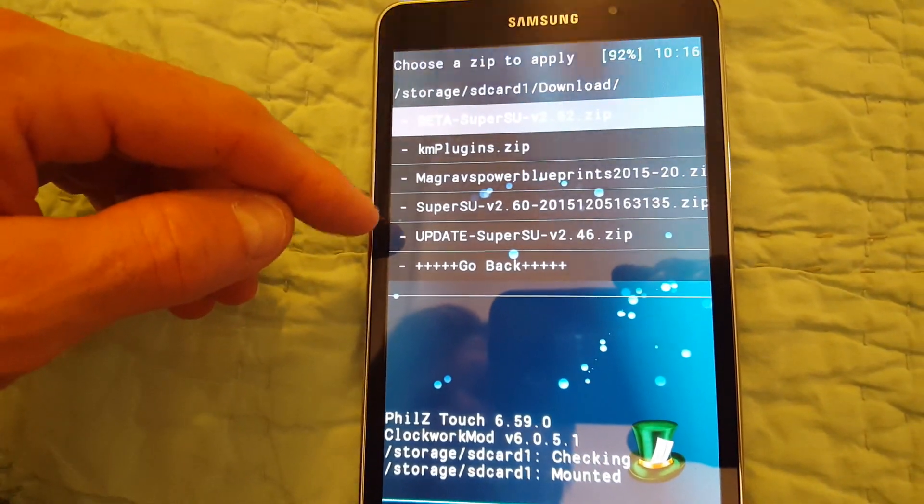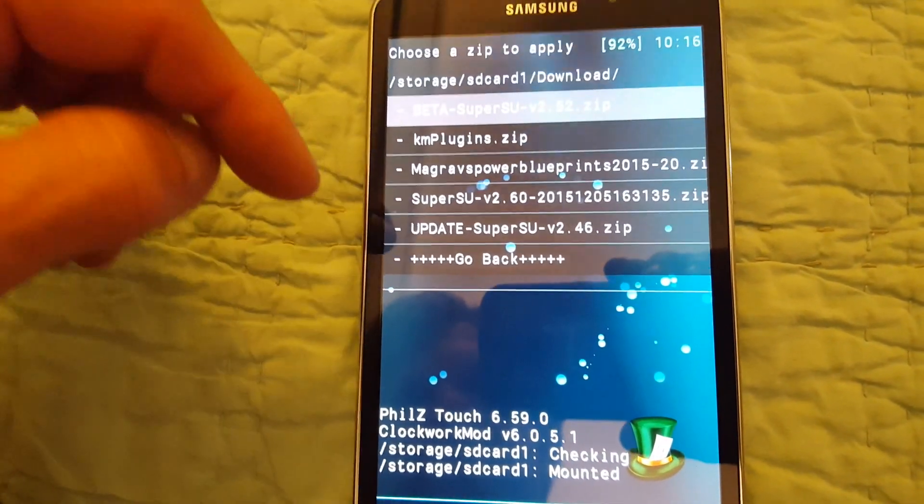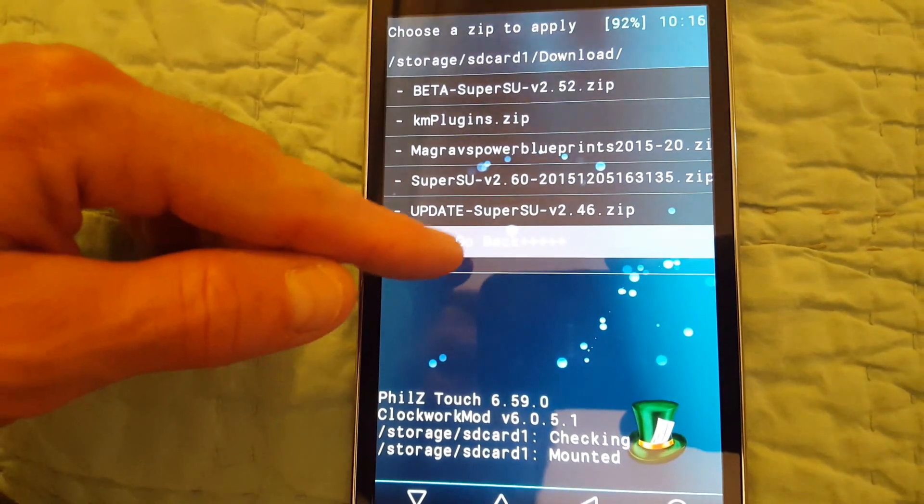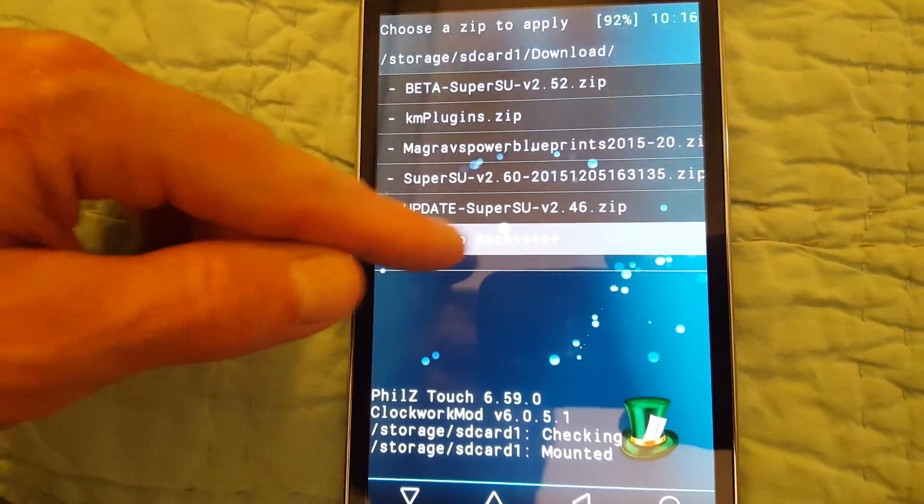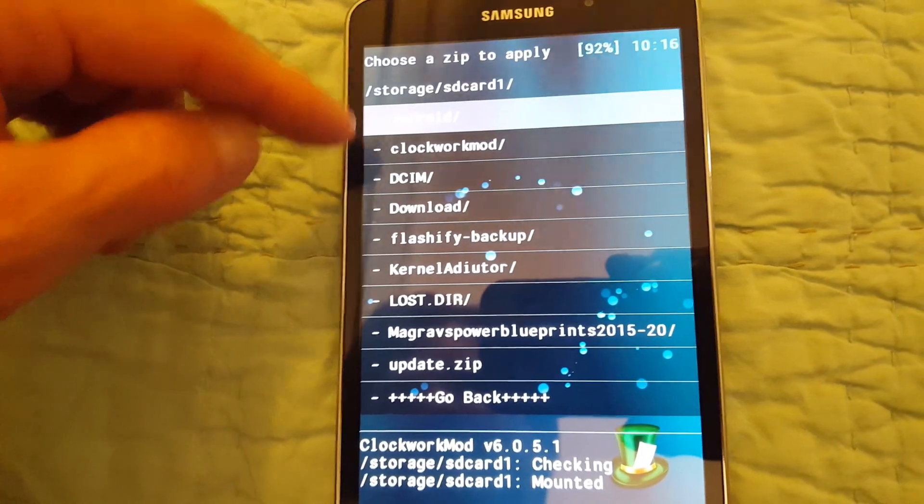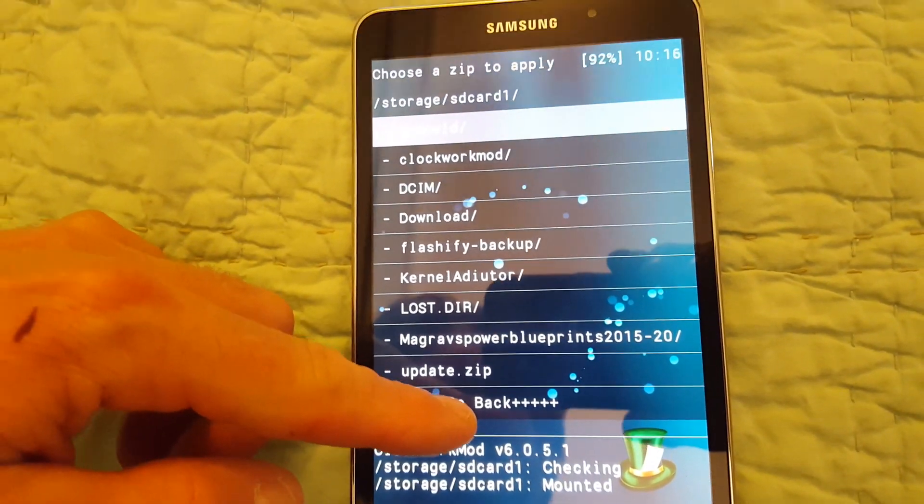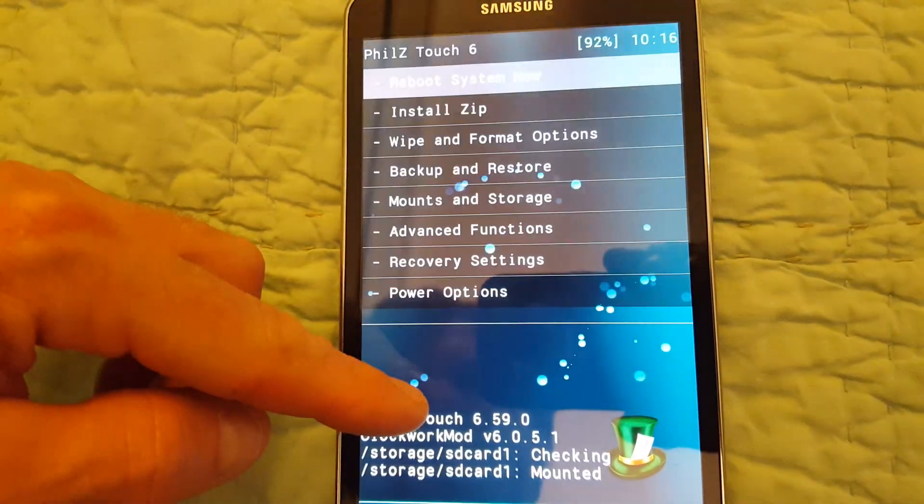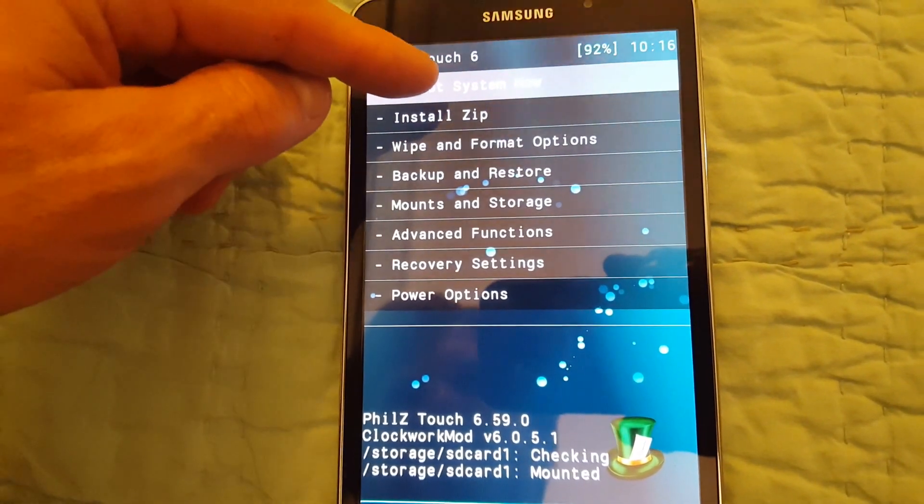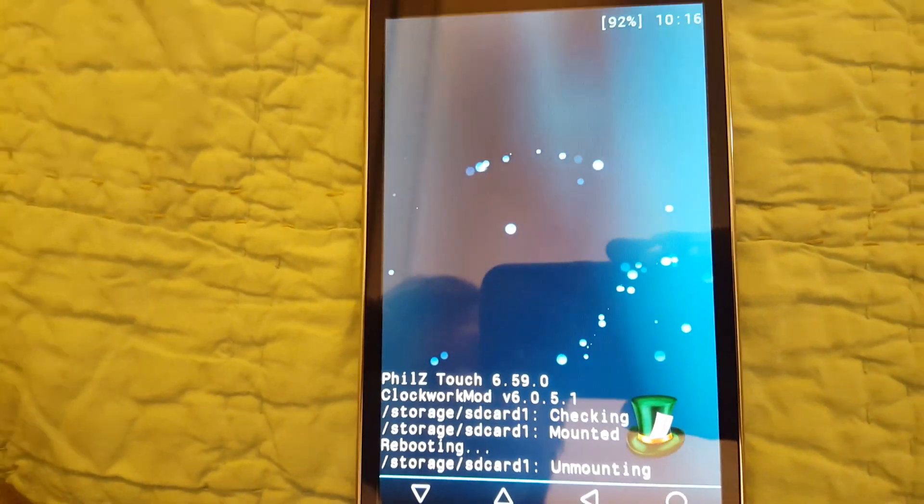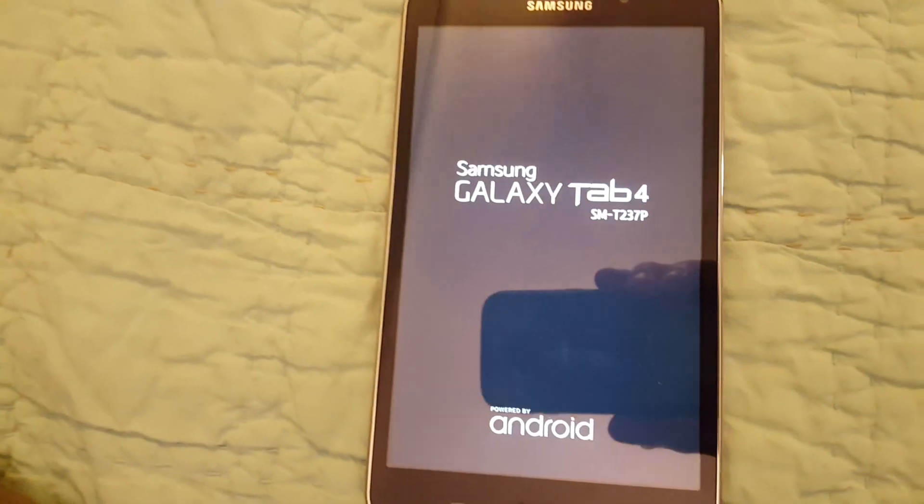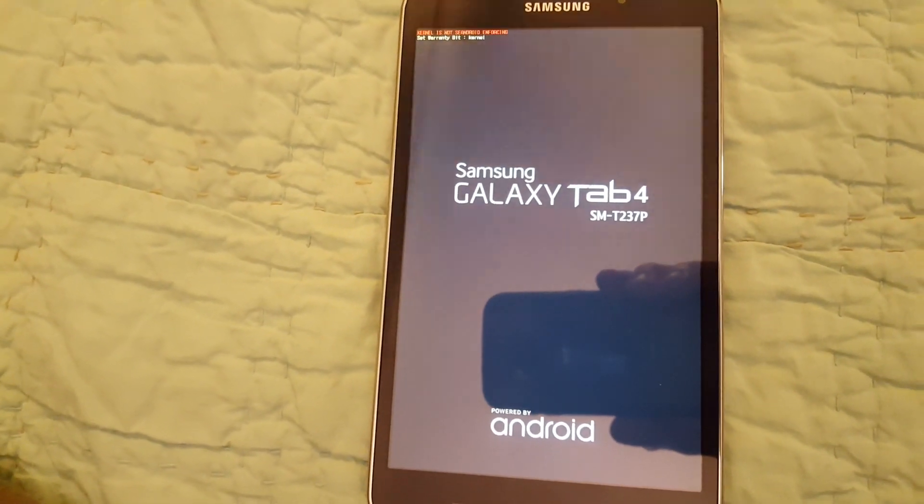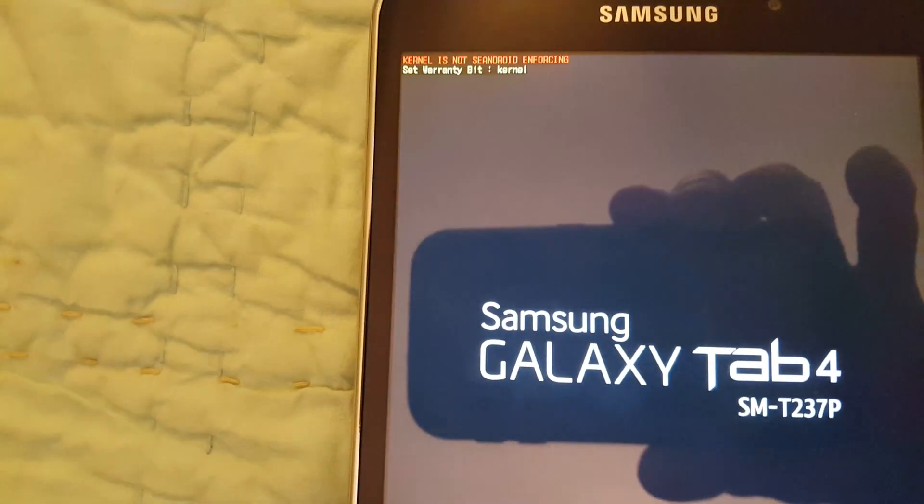But if you do use 2.60, read up on it first before you do. Go back. Alright, so I'm just going to go ahead and reboot and I'll show you that this is in fact the SMT237P 511 OH7 build and you'll get these.